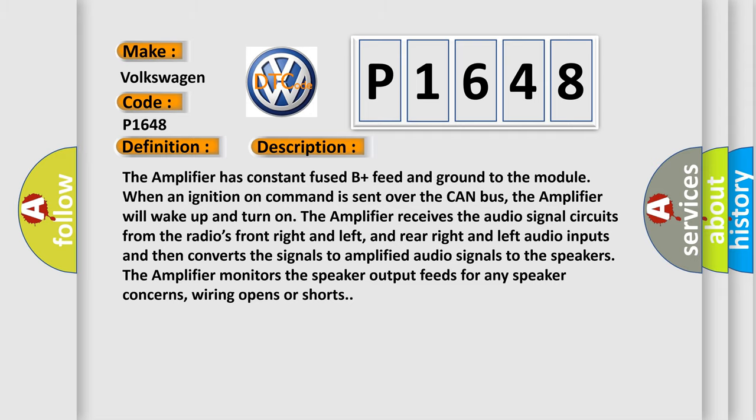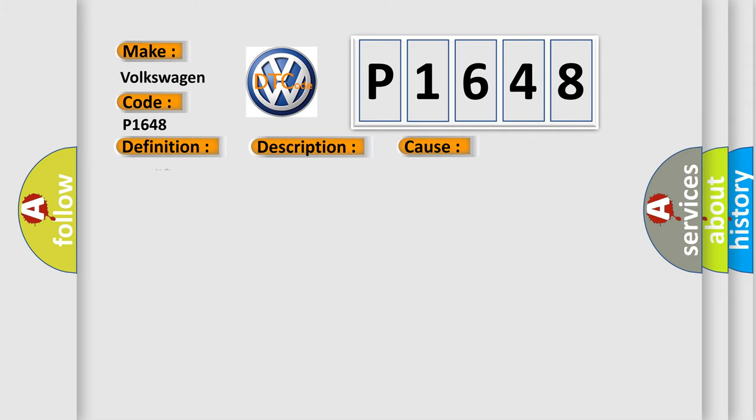This diagnostic error occurs most often in these cases: Amplifier.